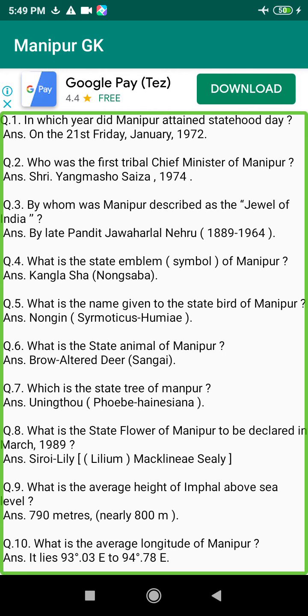Q126. Where is orange mainly grown in Manipur? Answer: Tamenglong, Jiribam, and Churachandpur.